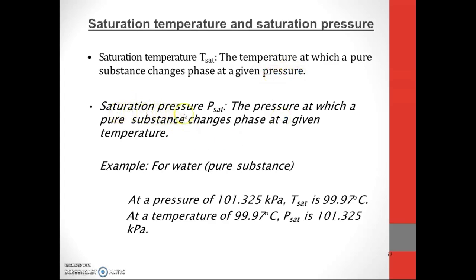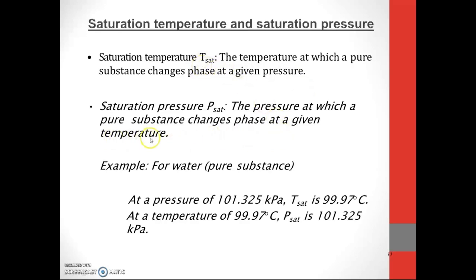This is the saturation pressure — the pressure at which a pure substance changes phase at a given temperature. So at a given pressure, we get T_sat, the saturation temperature. At a given temperature, we find P_sat, the saturation pressure.